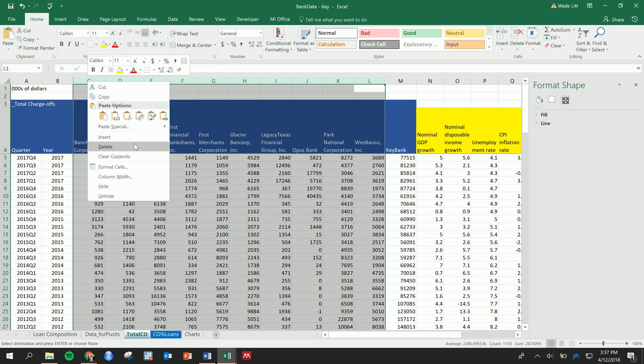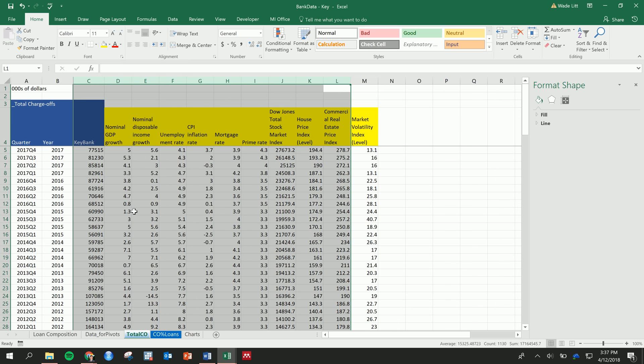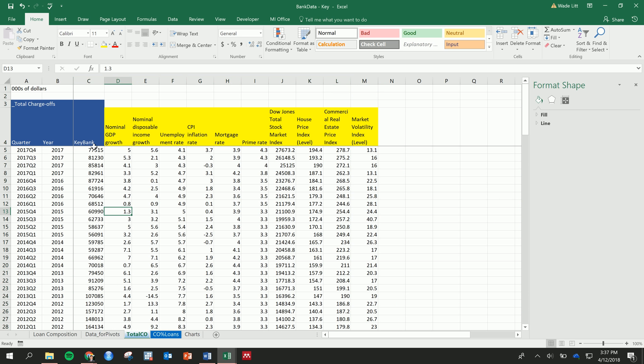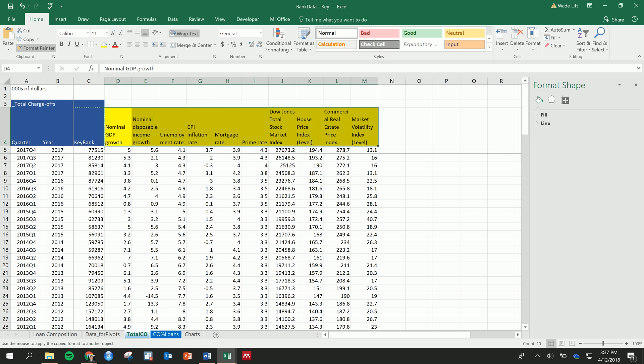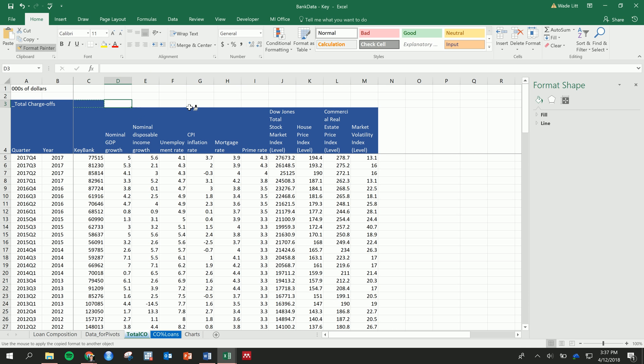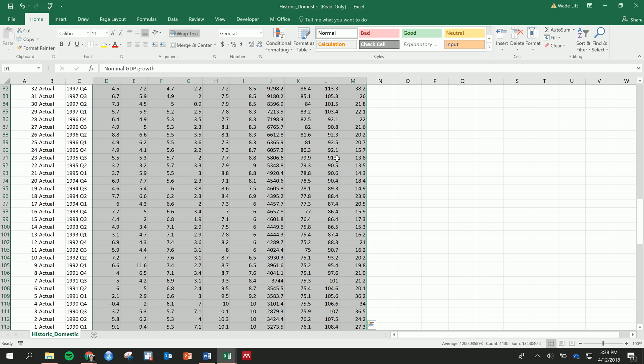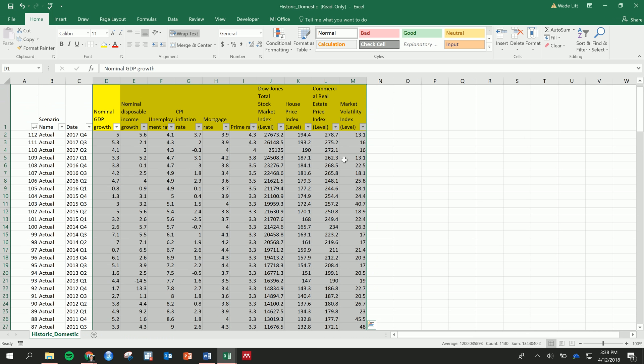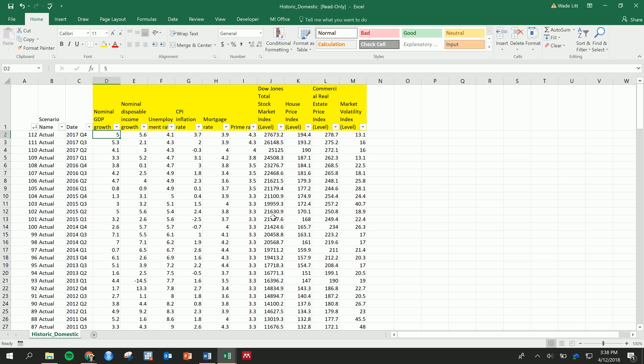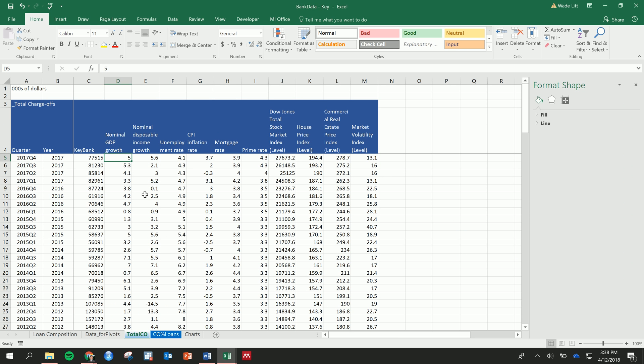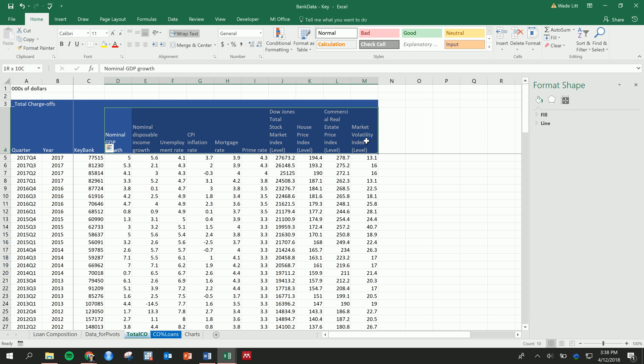I'm going to just get rid of these since these are your banks. I'll just focus on mine for now. Not that it matters, but let's make it look nice. So we've got 2017 data, quarter four, nominal GDP growth is five. So you can double check, but it should all match up properly. And now we have our data set that we're going to use to analyze the effect that these macroeconomic variables have on the charge-offs at this bank.